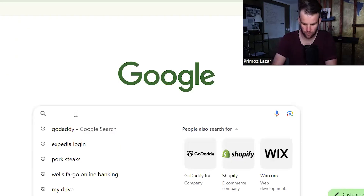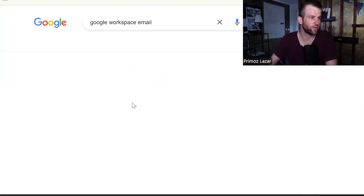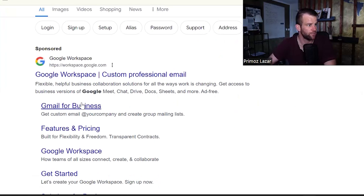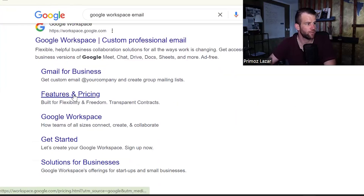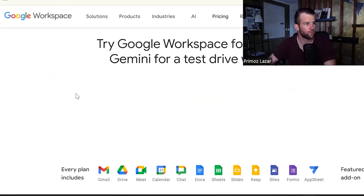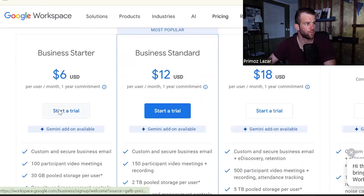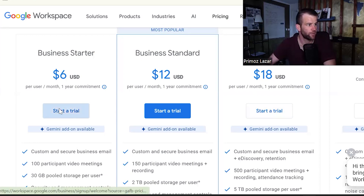Watch the tutorial on how that's done. We go to Google Workspace email — this is really important what we choose here, because they always want to sell us the business stuff at like $15 a month. We need to go to pricing first. We get a trial anyway, but we need to do the $6 per month plan.